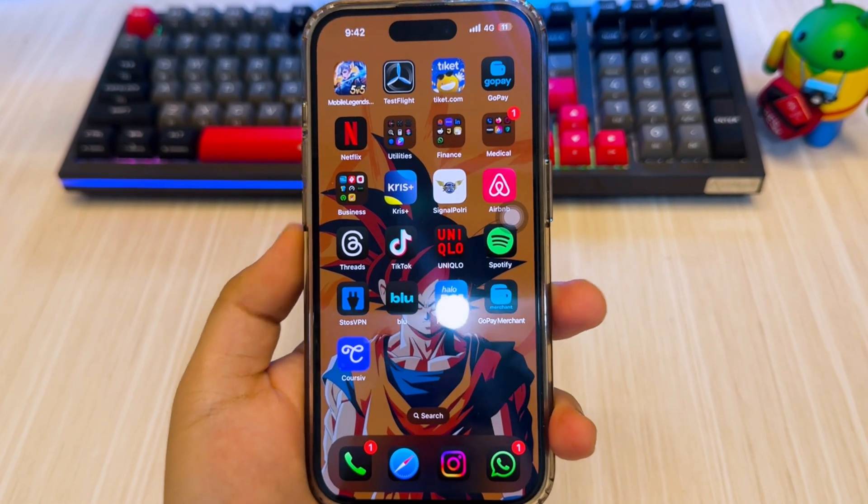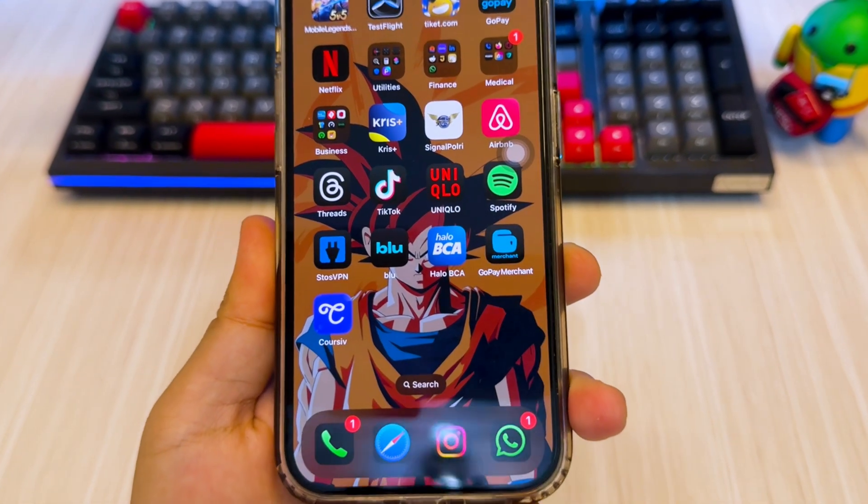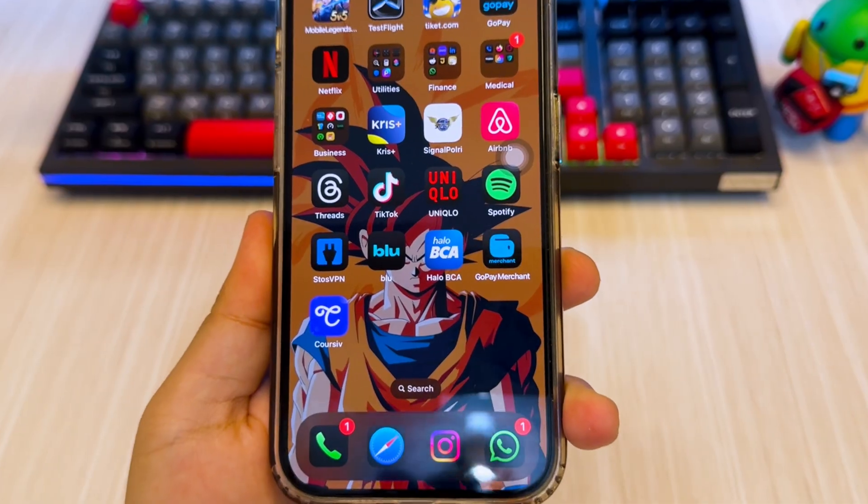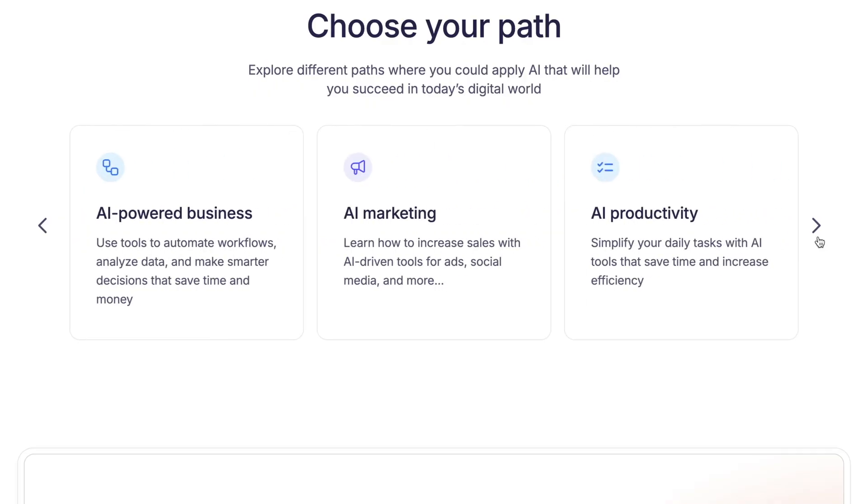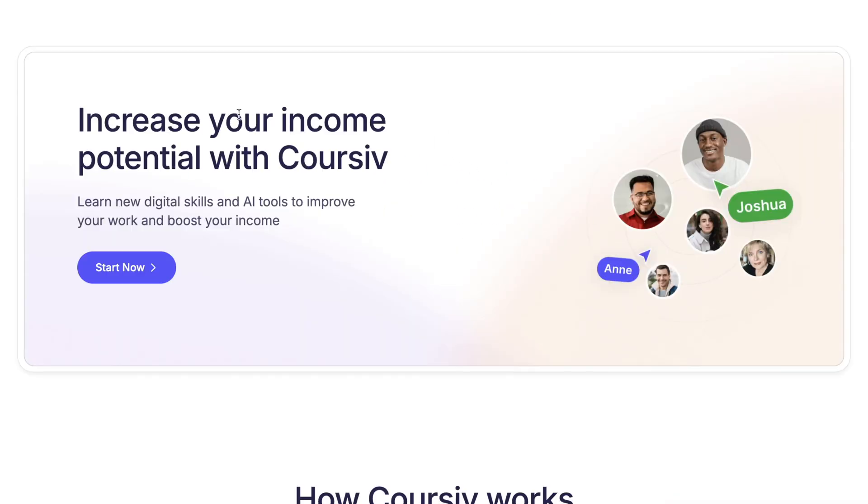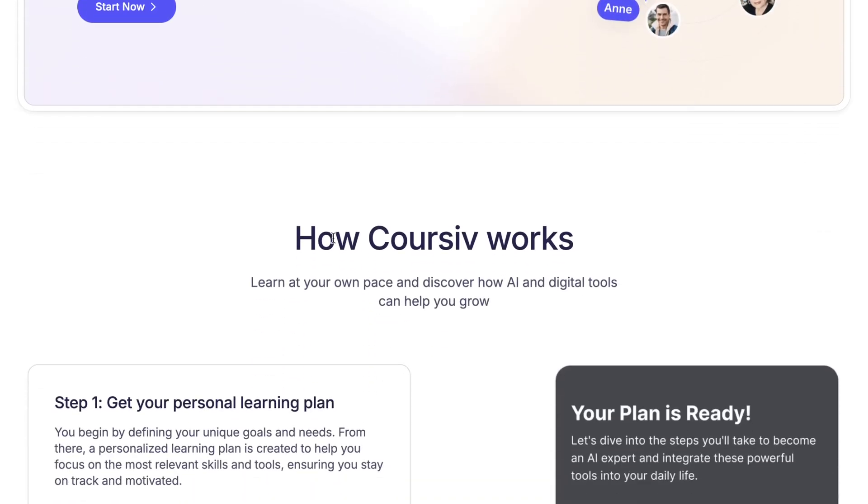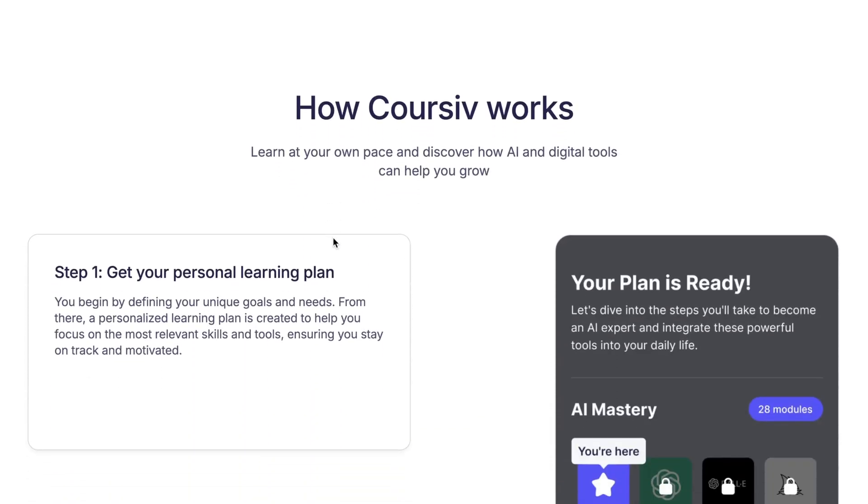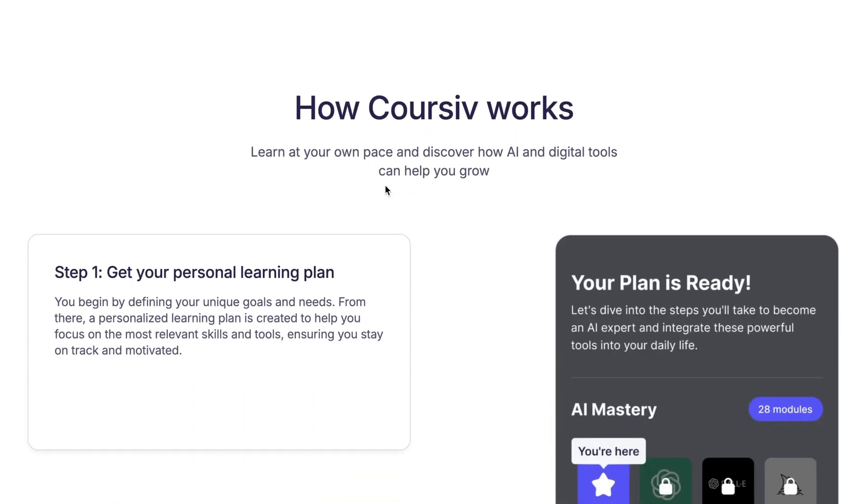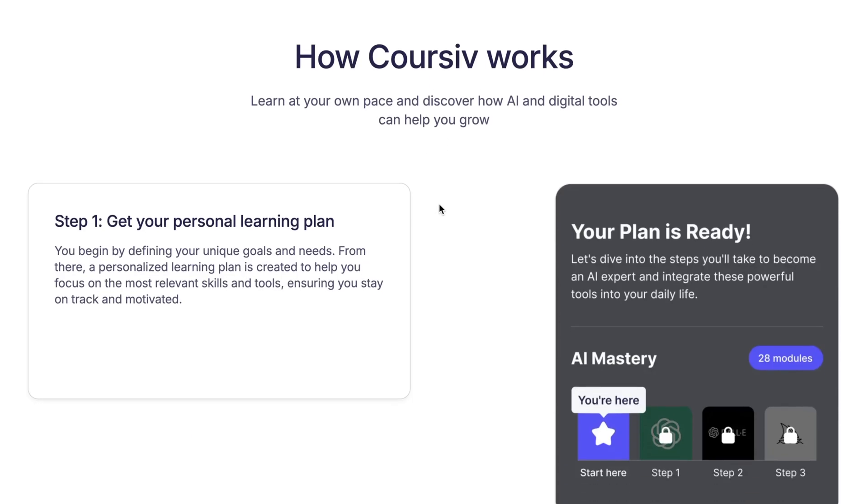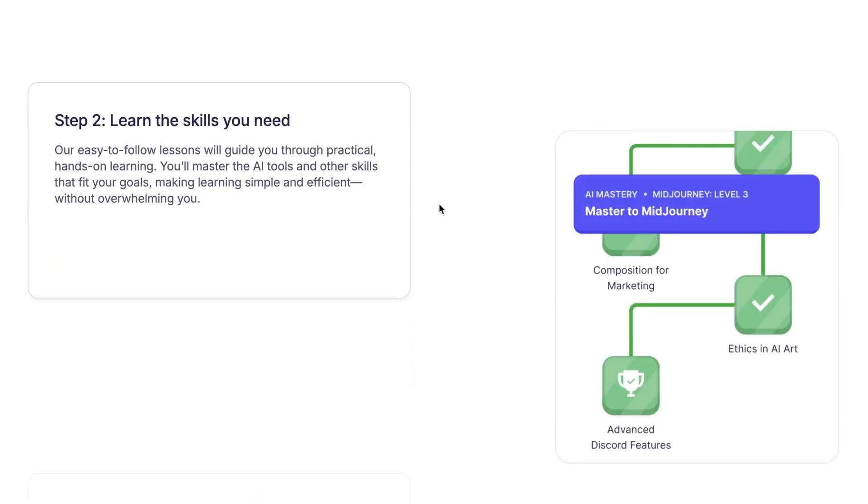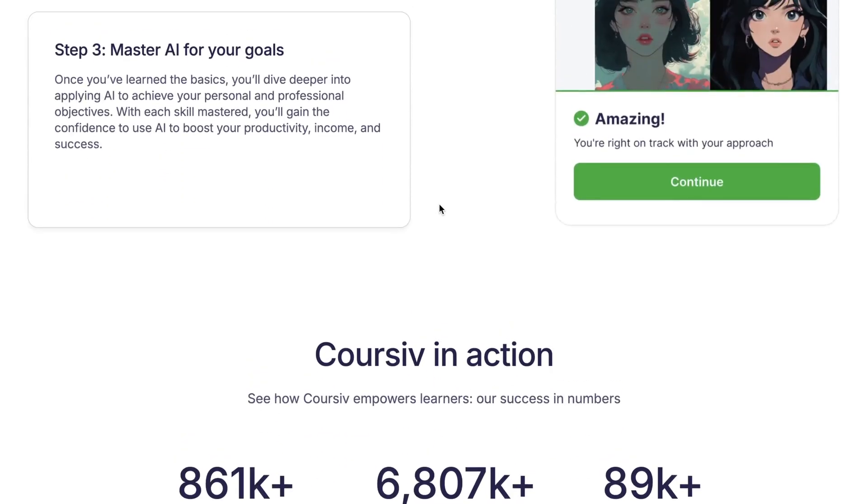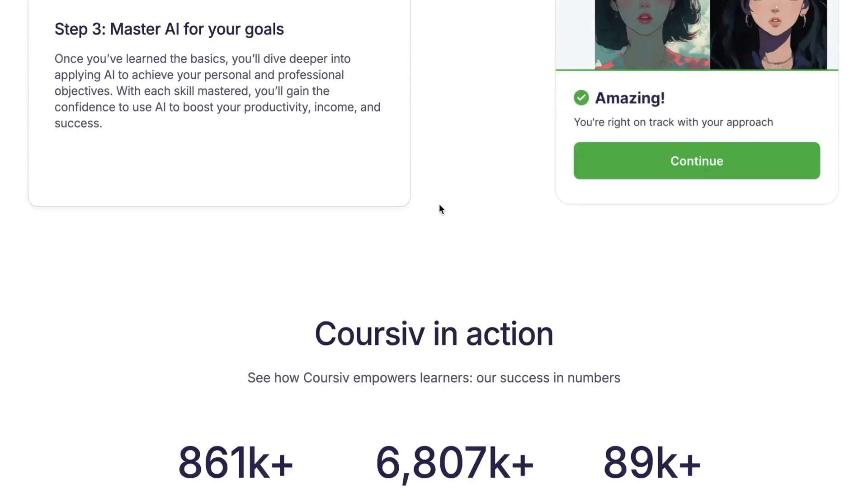Download Coursive from the App Store, Google Play, or visit their official website and give it a spin. You can check the link in the description to use the Coursive direct link. And if this video helped you out, don't forget to like, comment, and subscribe for more AI and tech tool reviews like this one. Thanks for watching and I'll see you in the next video.